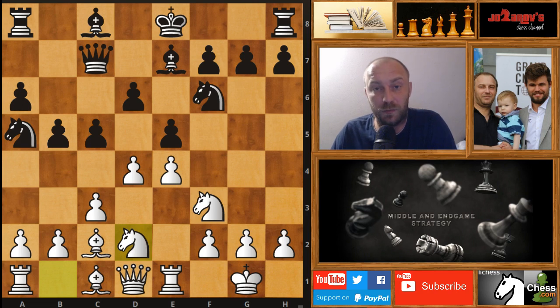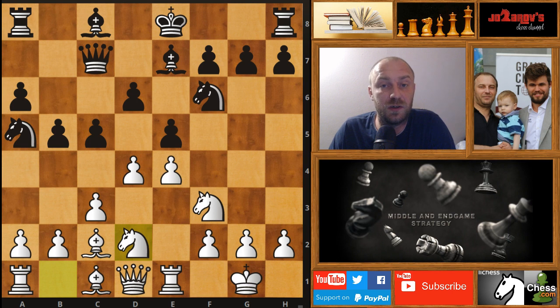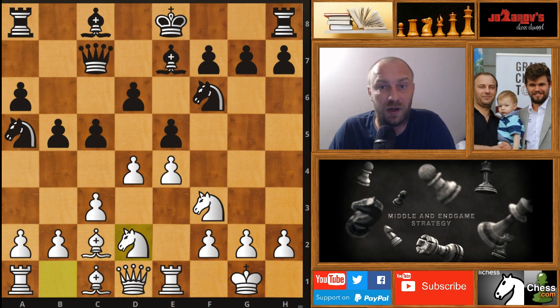Hello chess friends and welcome to Zardof's Chess channel and welcome to my basics in chess series. In this series we cover opening principles, mid game strategies, and end game strategies.